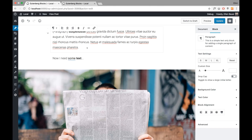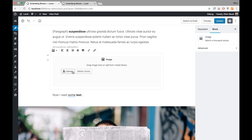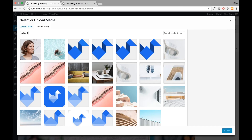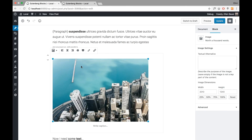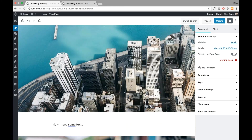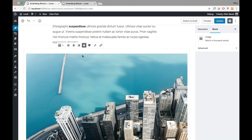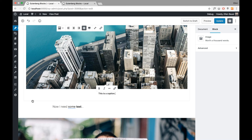Here is the default image block. I select the image block and I can upload images or use images from my library. I can include an image and then I have the option to use a wider image or even a full-screen image. If I use a wide image, I can also add a caption, and this caption styling comes from the theme.